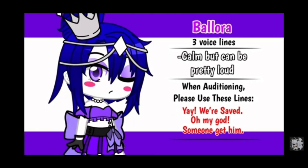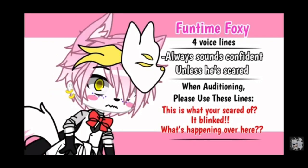Oh my god, someone get him. This is what you're scared of? It's blanked.